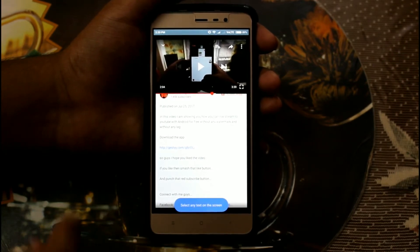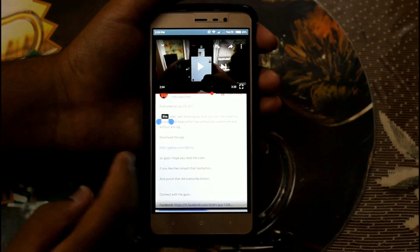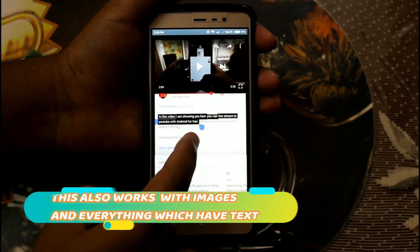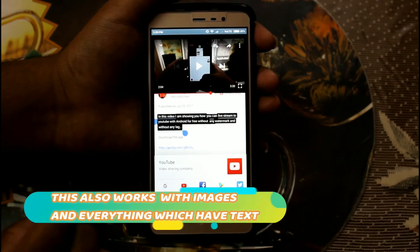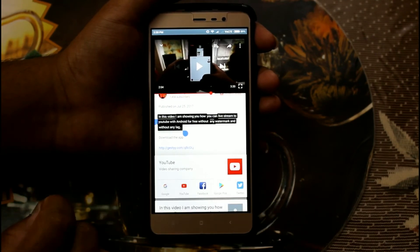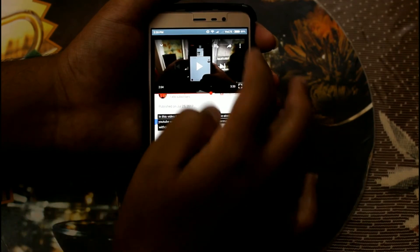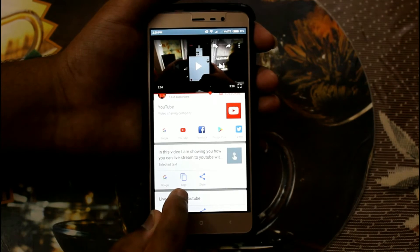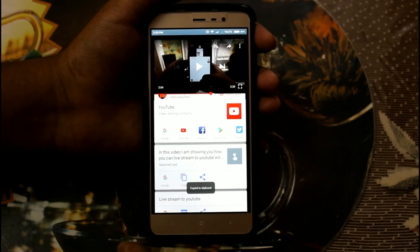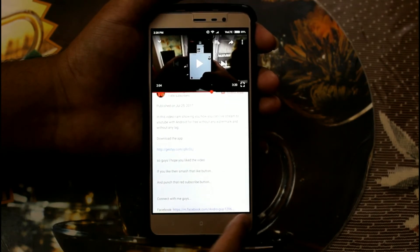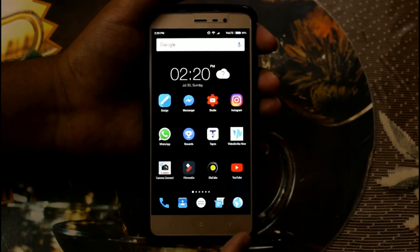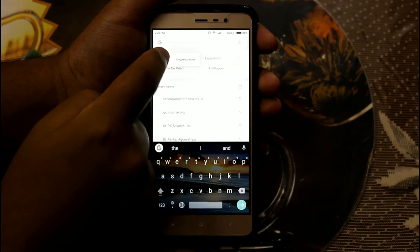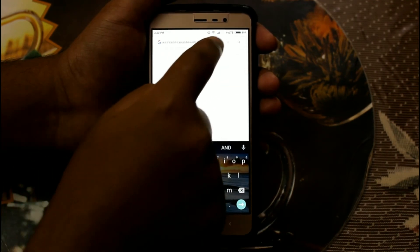Now you'll be able to copy anything which is on the screen. This works with every type of file — whether it's an image or something like that. As you can see, I can now copy the text by clicking this option and selecting 'copy to clipboard.' So the text is now copied.